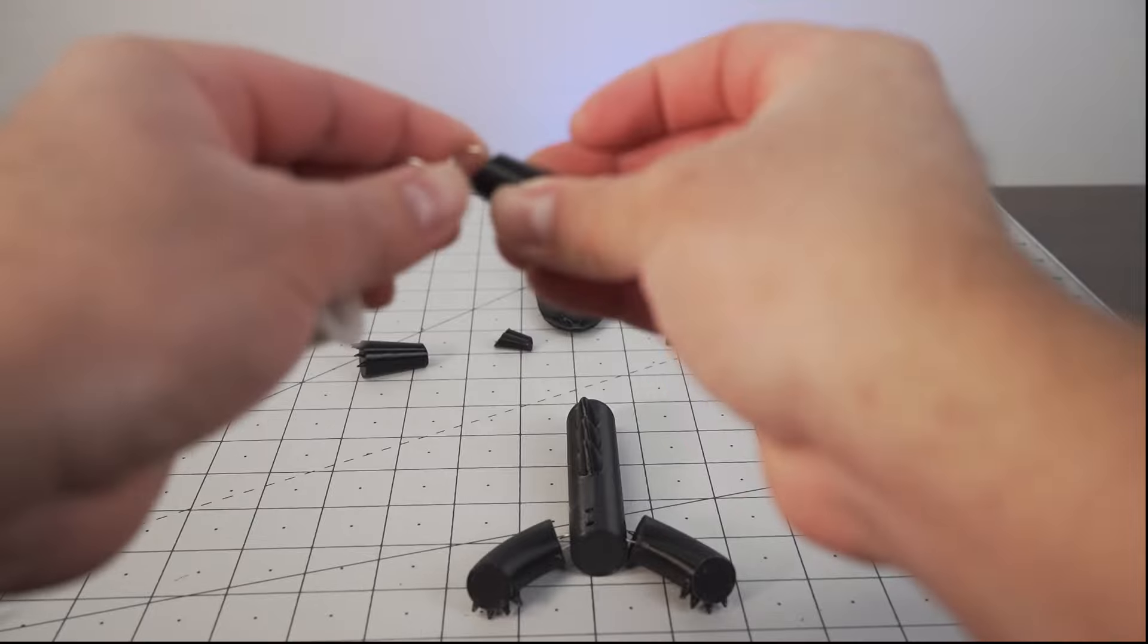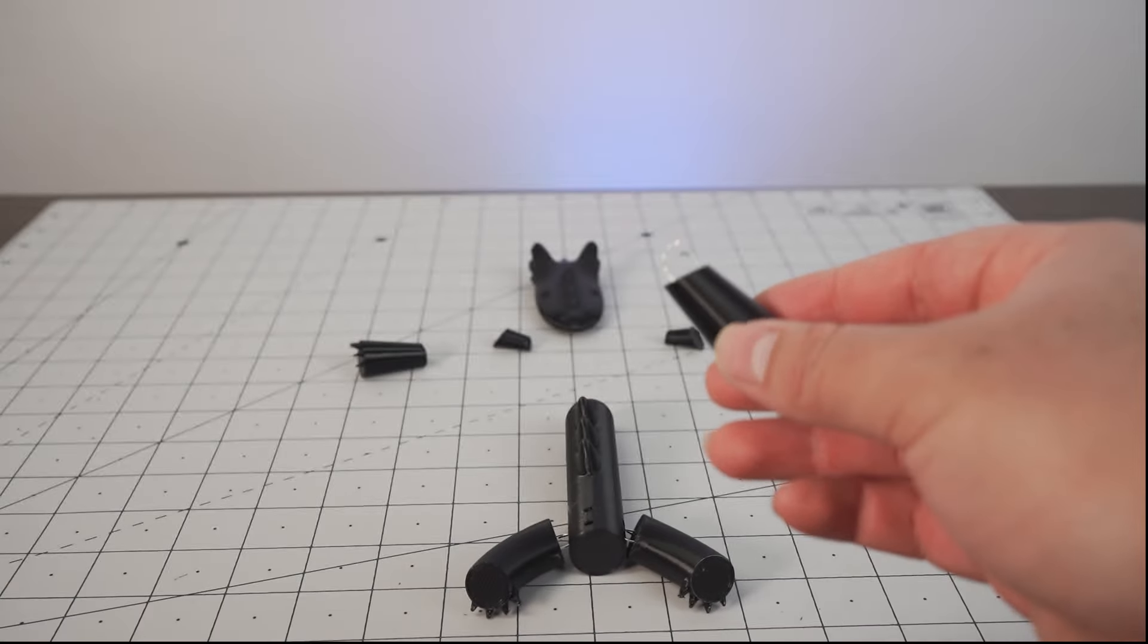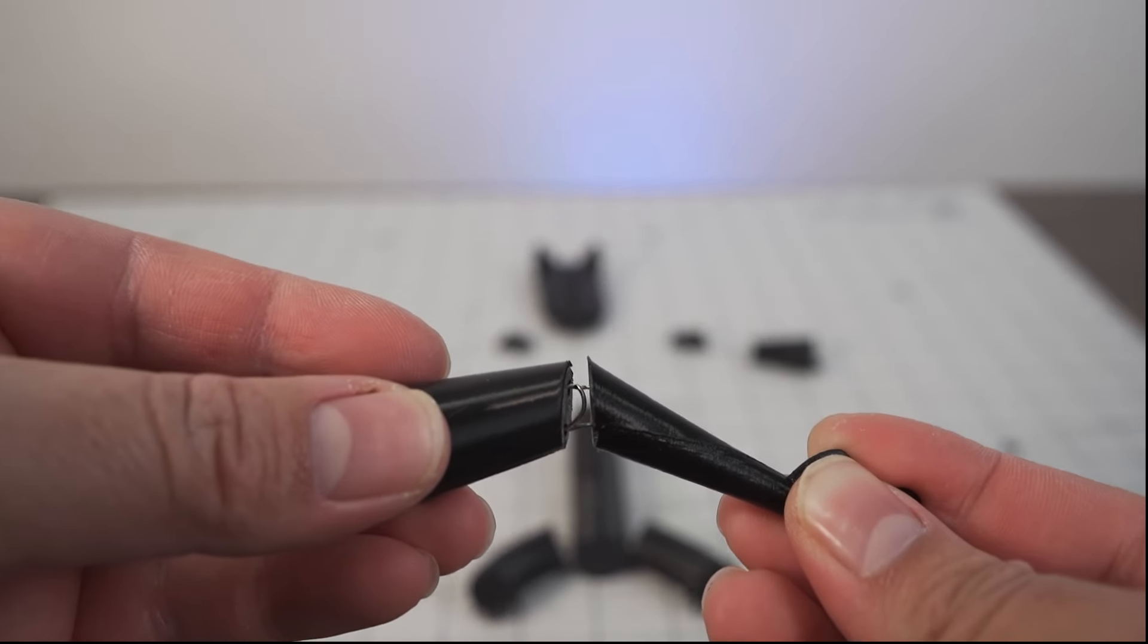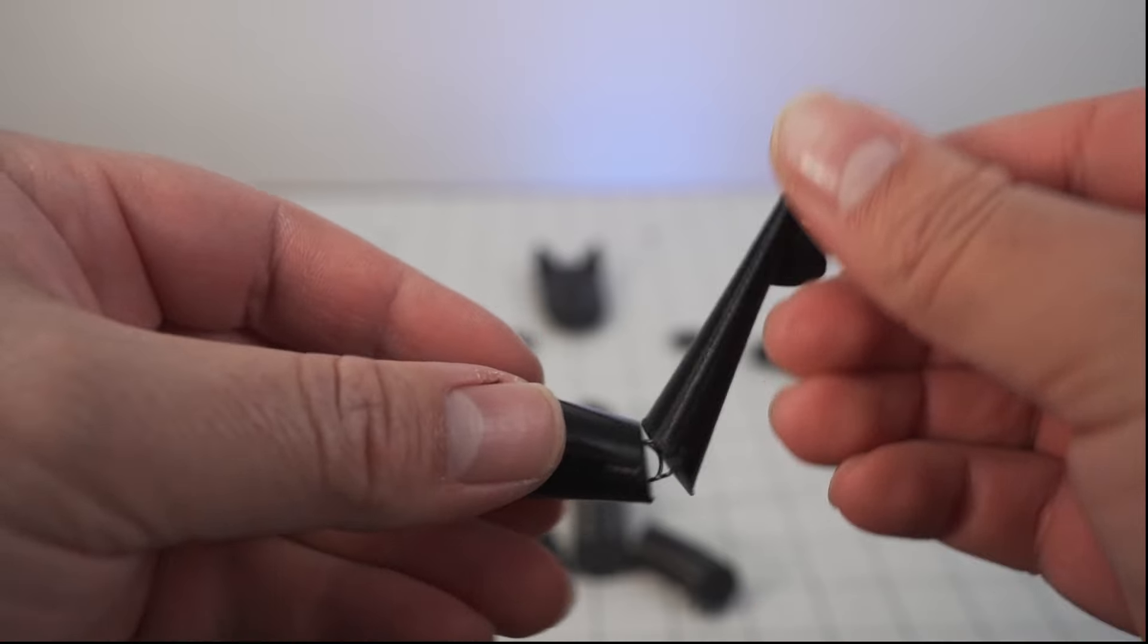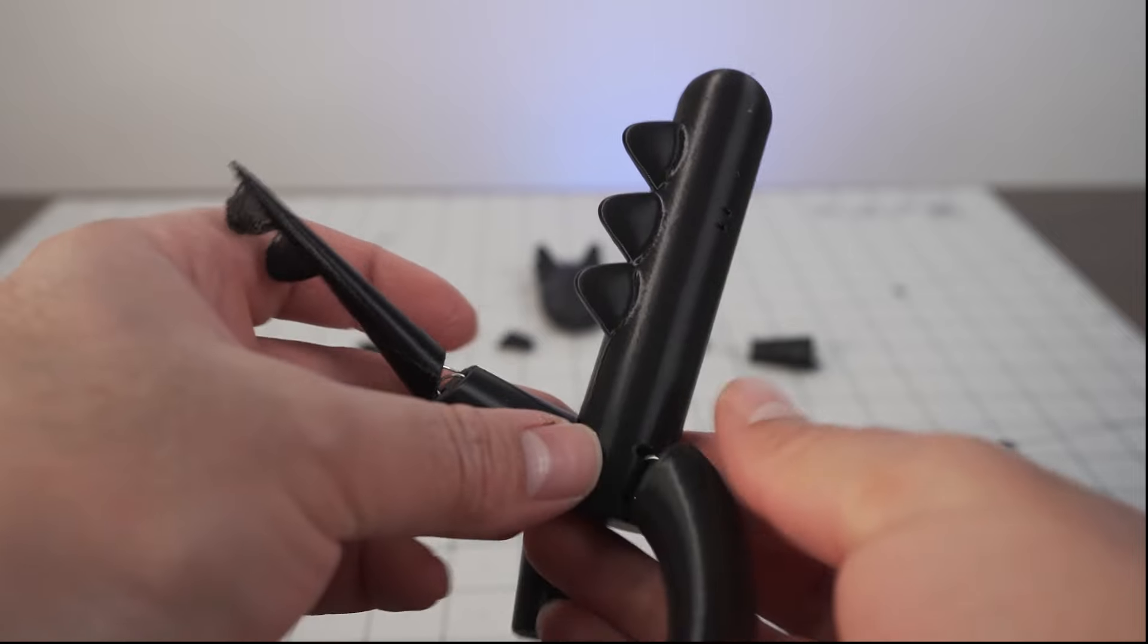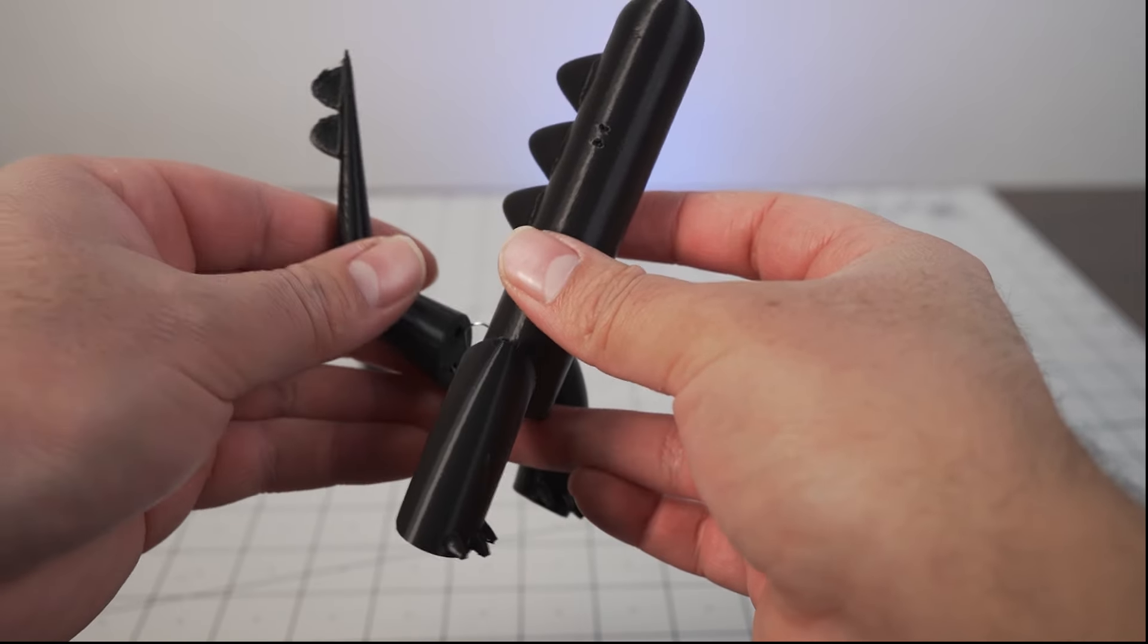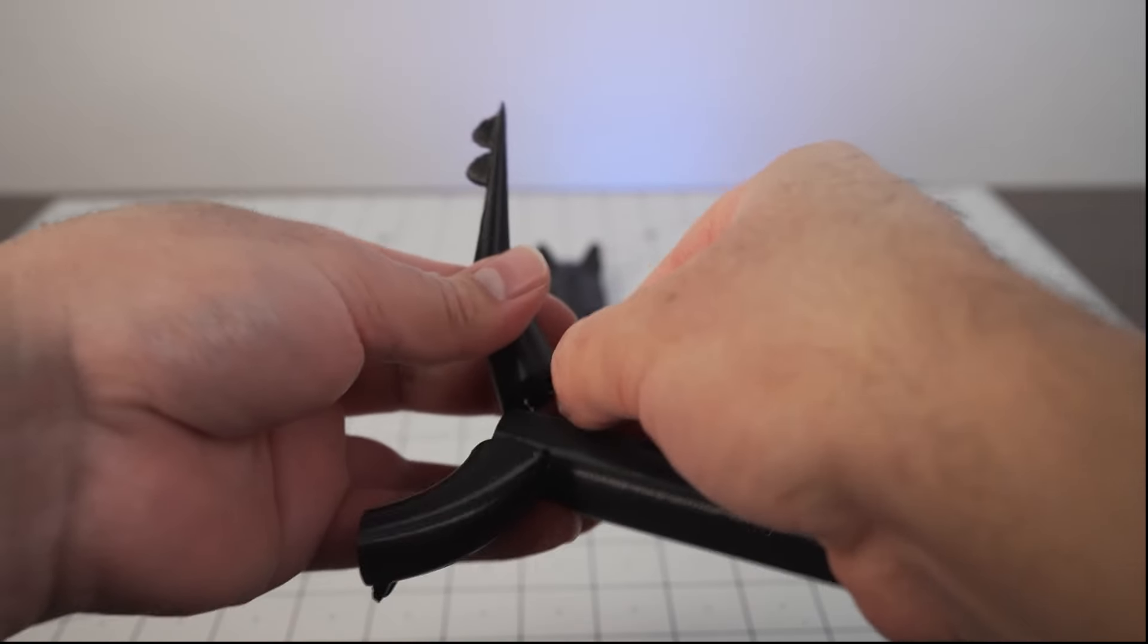When attaching the forearm and the bicep together, you want to make sure you pay attention to the angles so that you don't accidentally attach something backwards. If you are considering making one of these for yourself and think that the wire part might give you issues, I would recommend scaling up the file to 150 or even 200 percent. This will make the tolerances a lot less tight and make your time assembling this a lot easier.